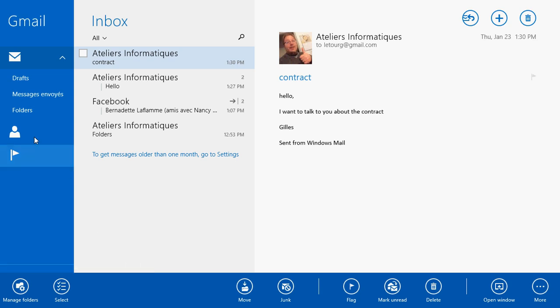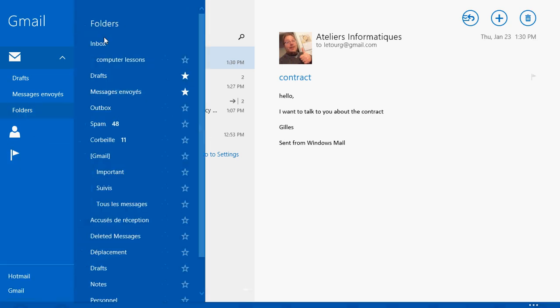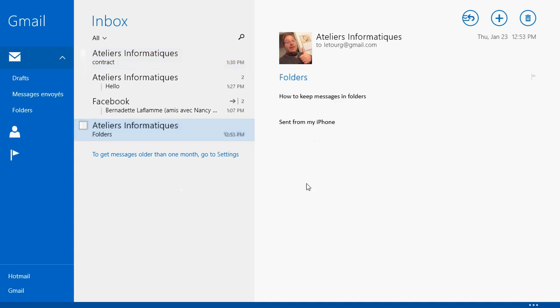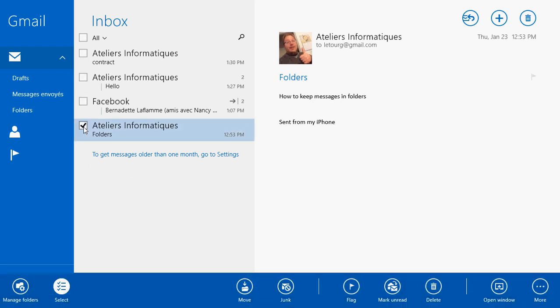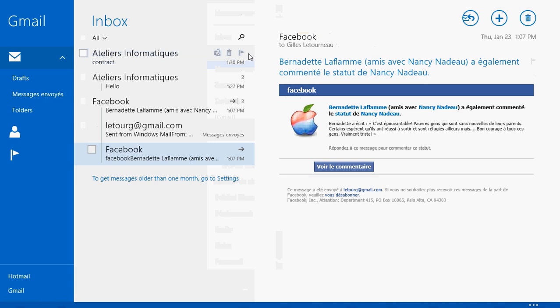Now if I look at my folders once again, notice that under Inbox, I now have something called Computer Lessons. Let's say that this message here that talks about folders, I want to keep in my Computer Lessons folder. What I'll do is just either swipe up or right click on your screen. You have to select the message. It's very important. So it has to be in blue or you have to put that little check mark right in front of it. It's going to pop up that bar at the bottom. And click Move.